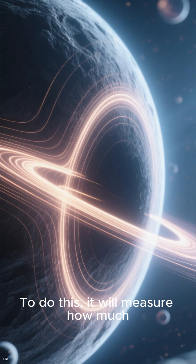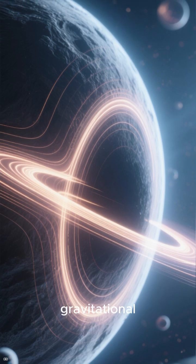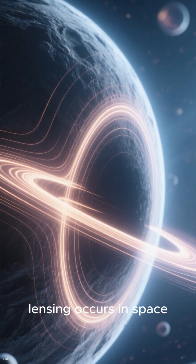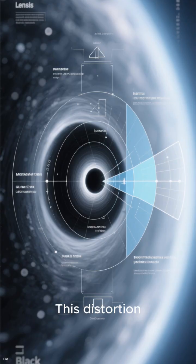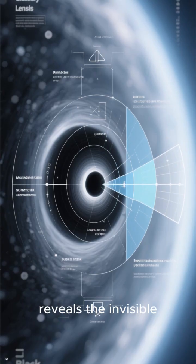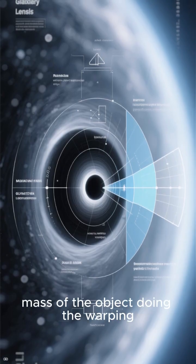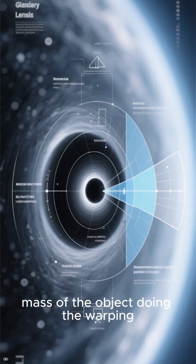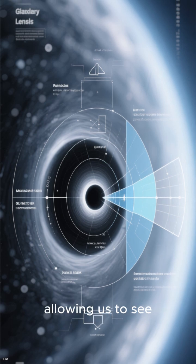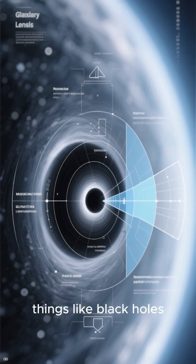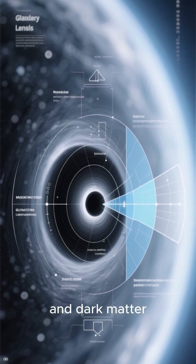To do this, it will measure how much gravitational lensing occurs in space. If you don't know what gravitational lensing is, it's basically when massive objects warp the space around them so much that they distort the light coming from objects behind them. This distortion reveals the invisible mass of the object doing the warping, allowing us to see things like black holes and dark matter.